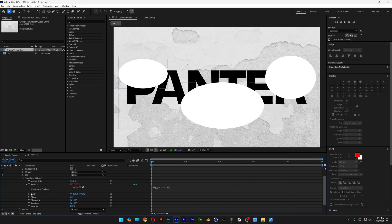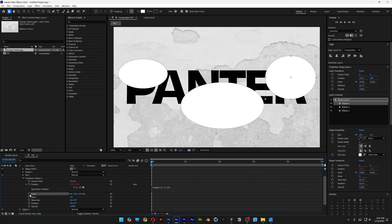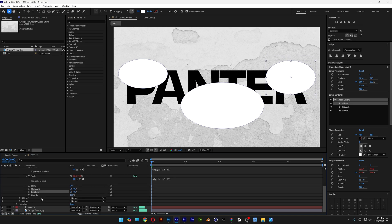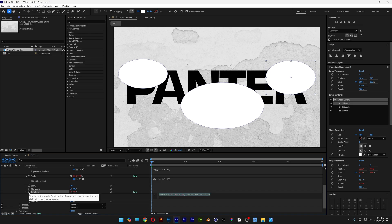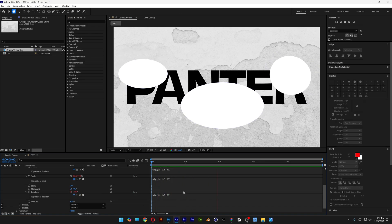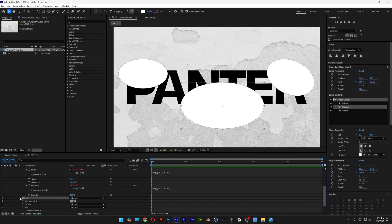Now I'm going to go to the scale, press and hold Alt, click on the stopwatch, press Ctrl+V. And above that I'm going to go to the rotation as well — press and hold Alt, click on the stopwatch, press Ctrl+V, click somewhere. So it's going to look something like this. I'm going to do the same thing with Ellipse 2 and 1.